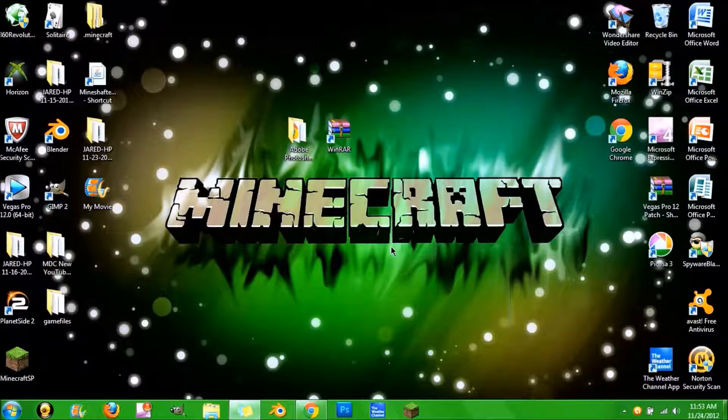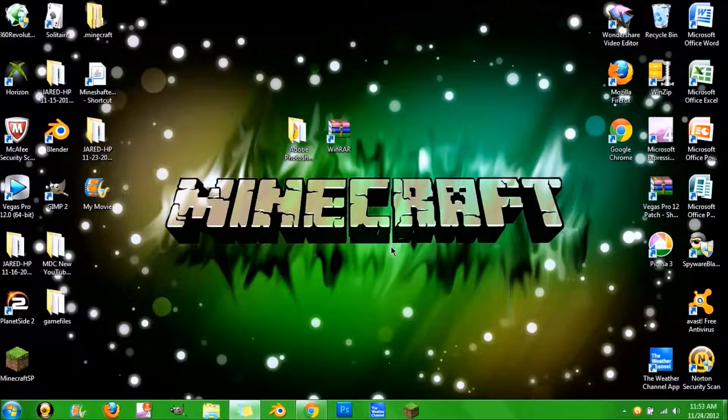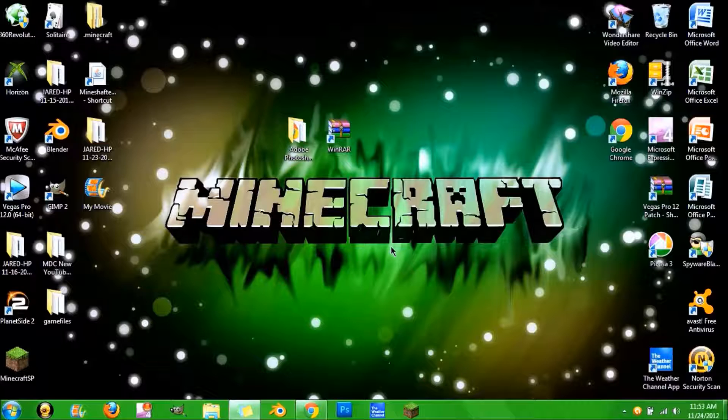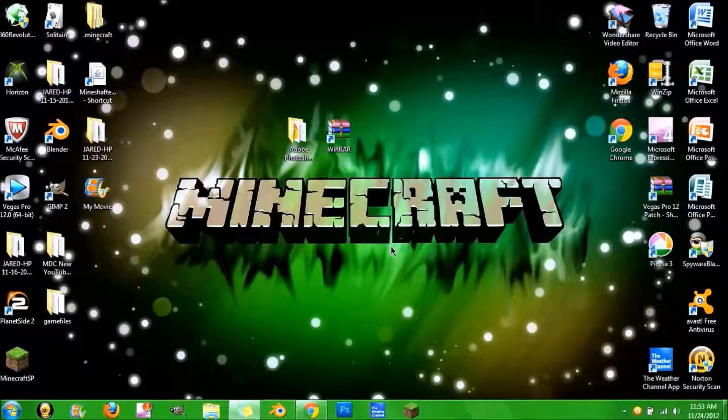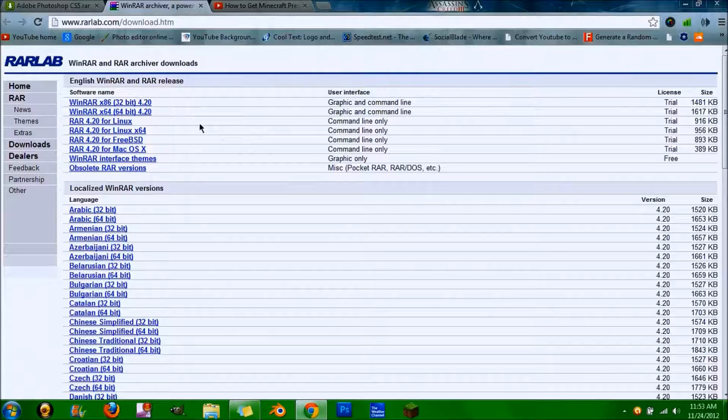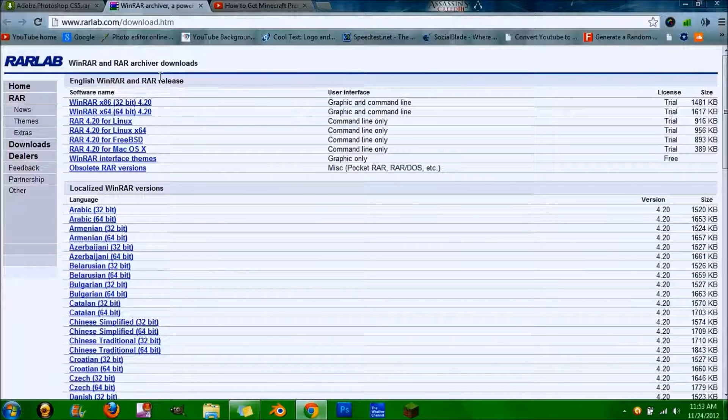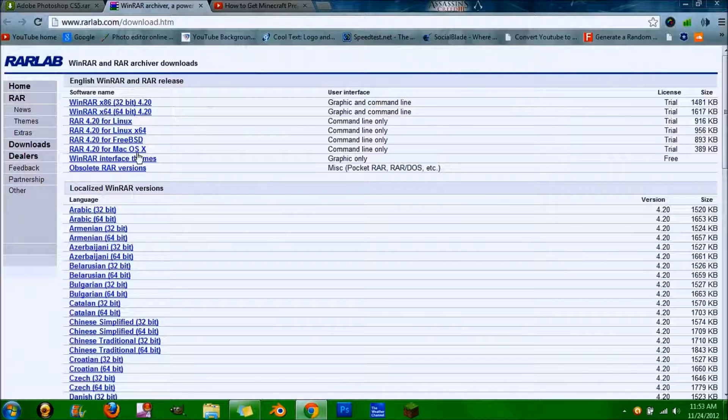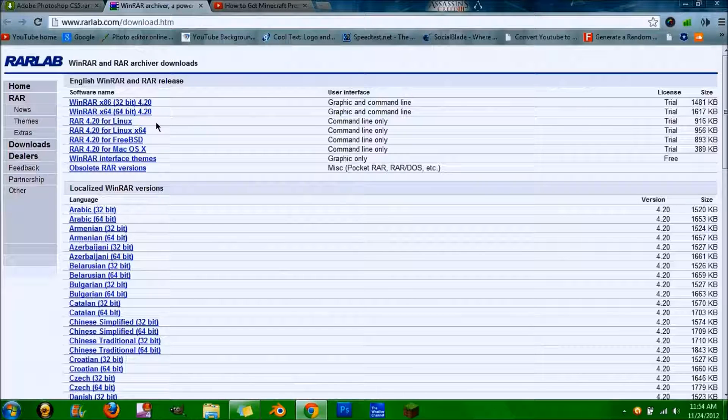Hey guys, today I'm going to be showing you how to get Photoshop CS5 completely free. To start off, you're going to need WinRAR. This link will be in the description. Just choose your operating system from this list.